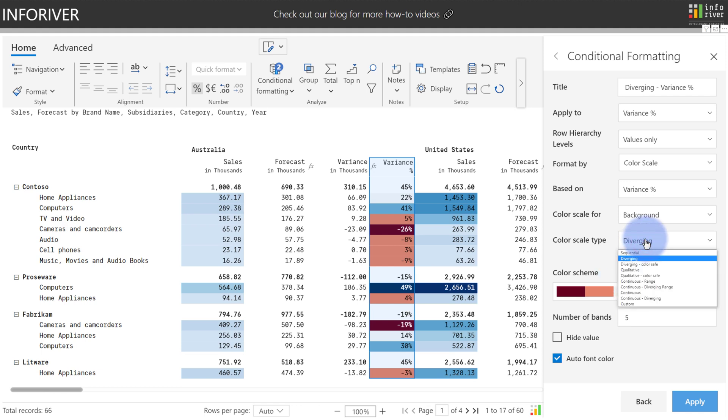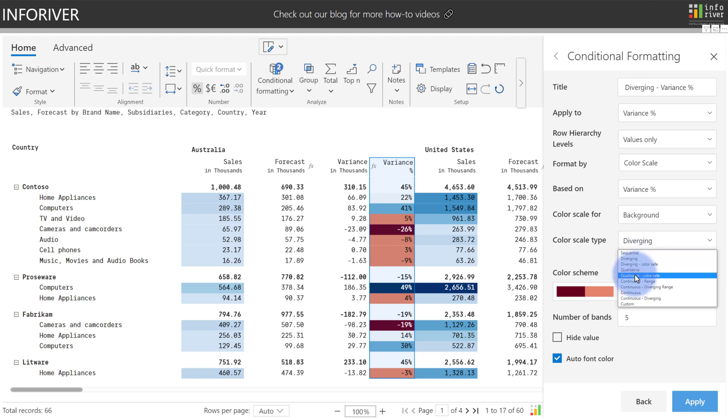besides the colors in the palette, Sequential, Diverging, Diverging Color Safe, Qualitative, Qualitative Color Safe are all very similar in their designs. If I was to select Qualitative as an example, you'll see that the same settings are available, but the color schemes have now changed.